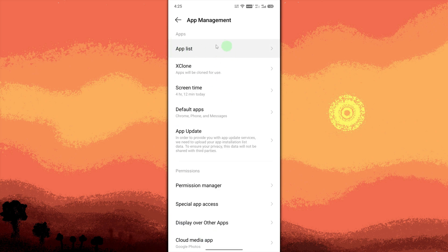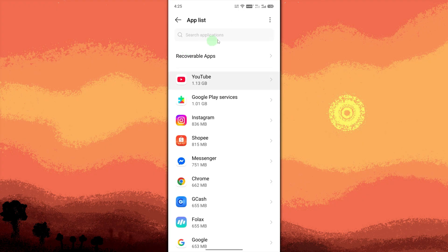Find and select the app you want to revert. Scroll through the list or use the search bar.